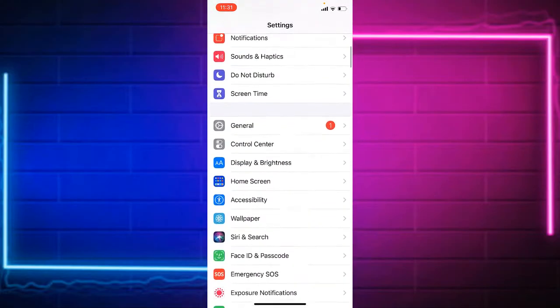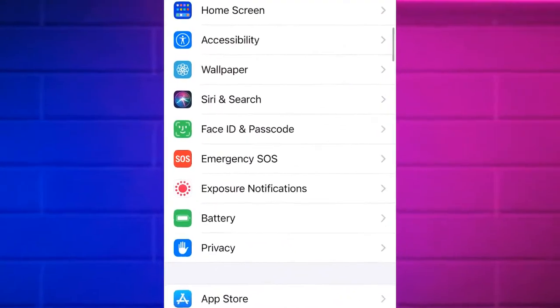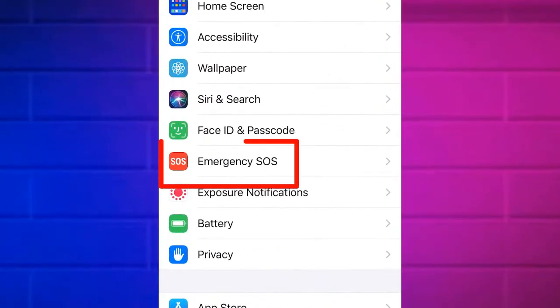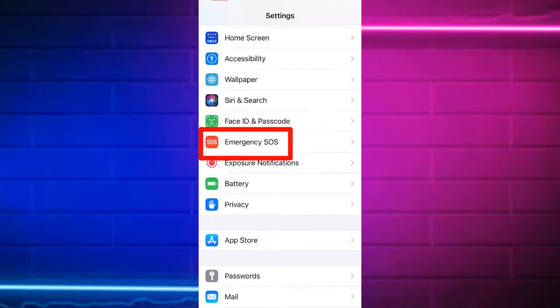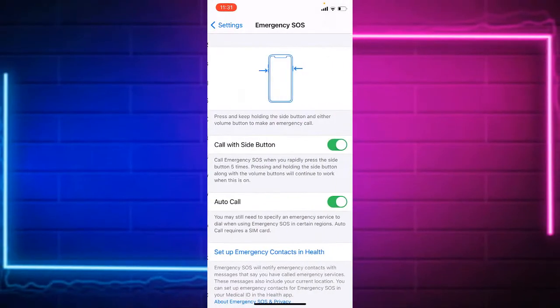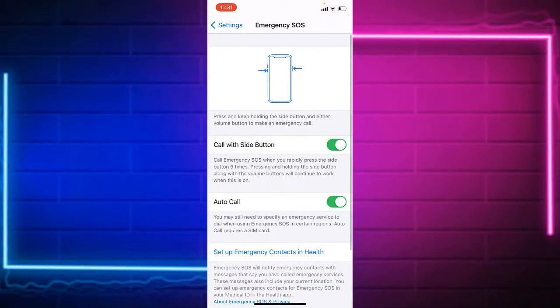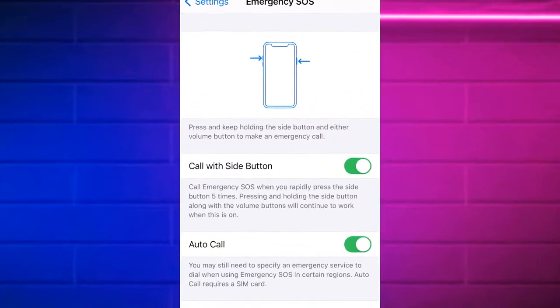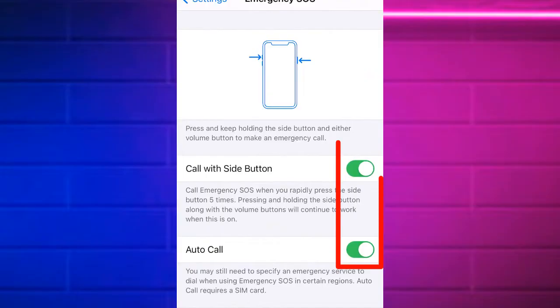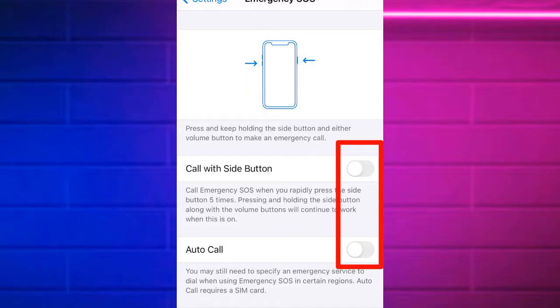Scroll to Emergency SOS, then tap on Emergency SOS. There are two different options: Call with Side Button and Auto Call. You need to disable both options in your Emergency SOS.